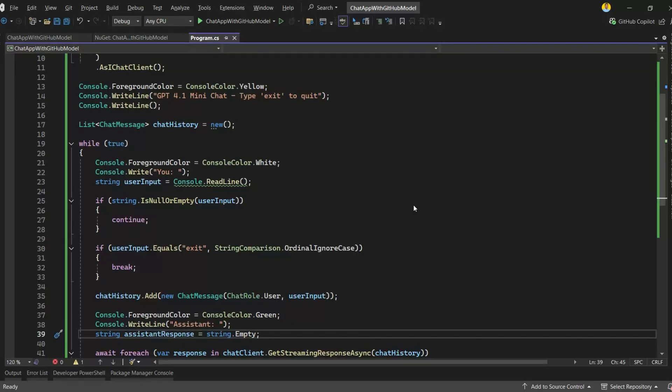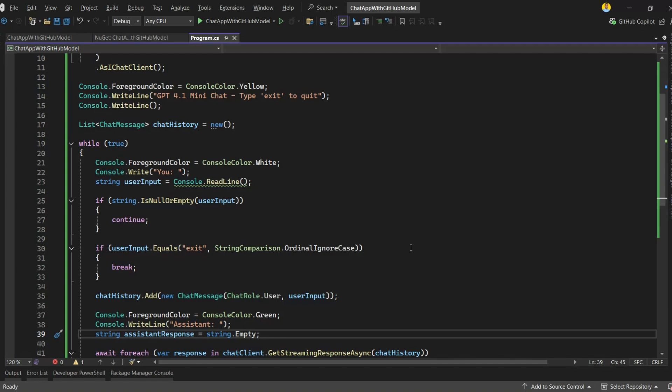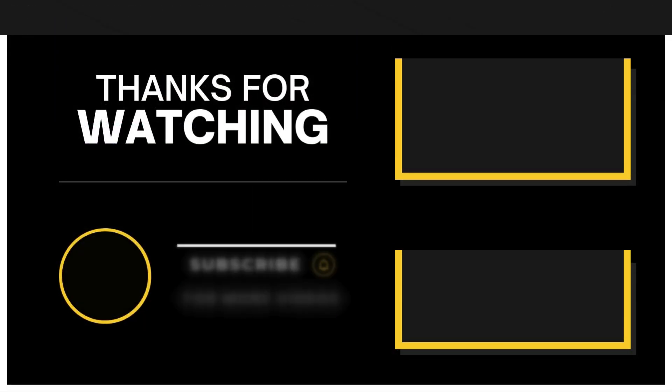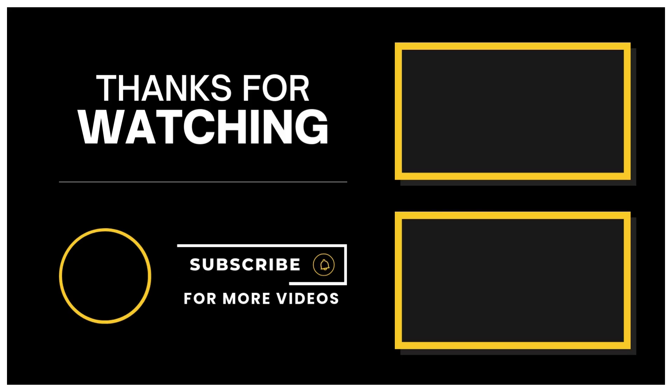And that's it. You just saw how easily .NET can work with AI and large language models using the Microsoft.Extensions.ai library. With just a few lines of code, we connected our .NET 9 console app to GitHub models, streamed responses in real time, and handled chat history. This shows how powerful and flexible the new .NET AI integration is. It's simple, fast, and clean to implement. If you enjoyed this video, make sure to like it and subscribe to the channel. There are many more AI-related videos coming. We'll explore how to integrate different models, build intelligent apps, and take .NET and AI development even further. Thanks for watching, and as always, happy coding!